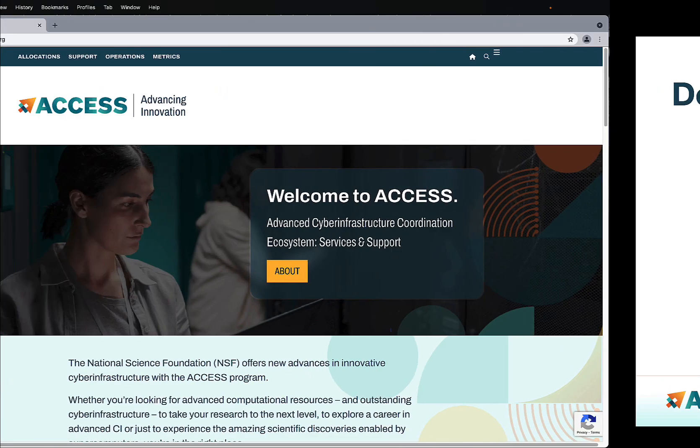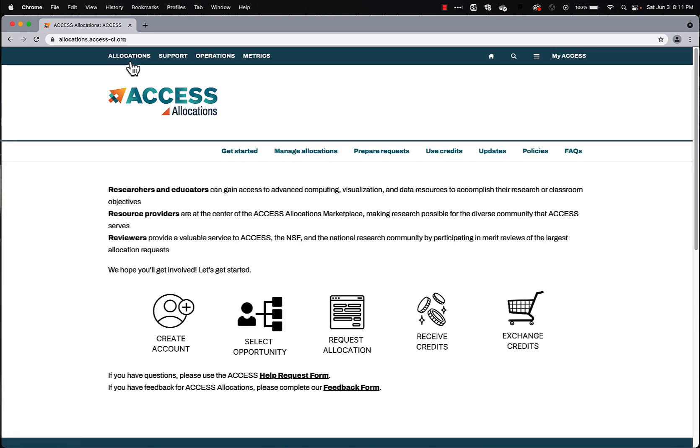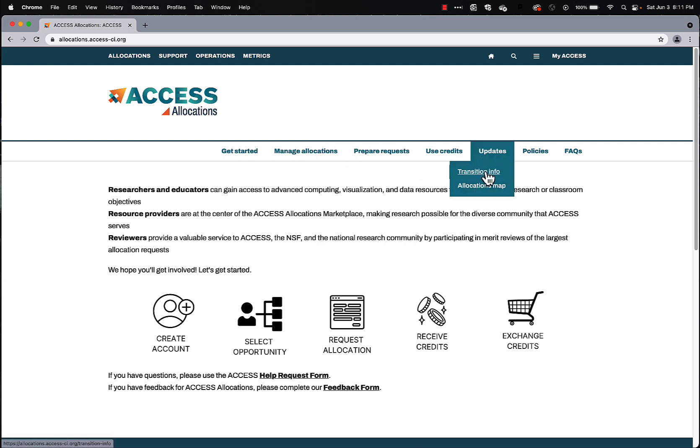So, let's do a demo. From the Access main page, come to Allocations, and again, Updates. There's the Transitions Info there.